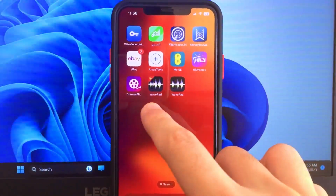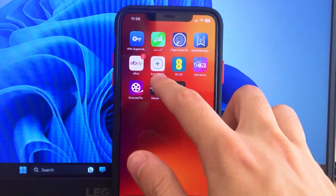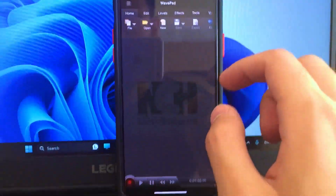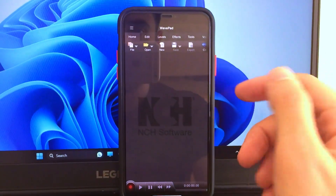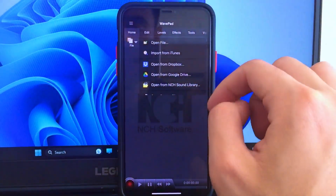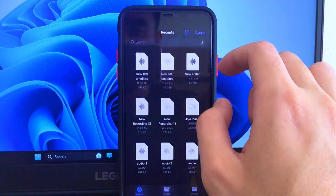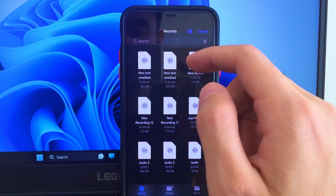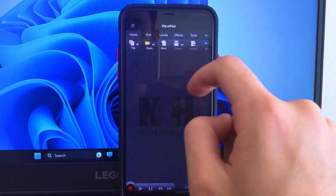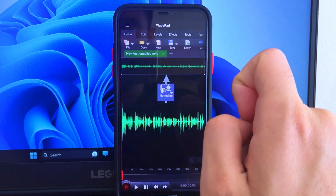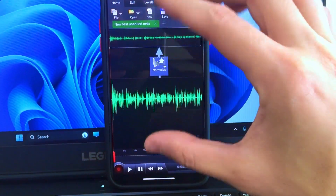You want to download the WavePad app — either version works, it's the same features, same developer. Once you have opened the app, go to 'Open Files' and choose your file. For me it's the first one, but if it's not at the top, just search for it. The audio waveform will now load inside the app.